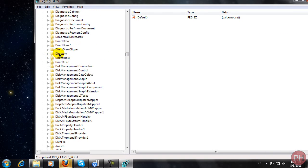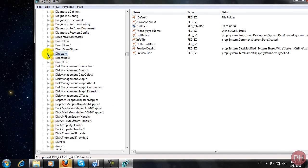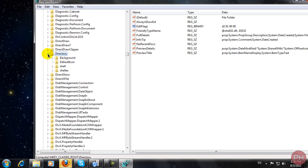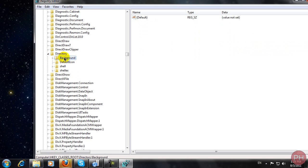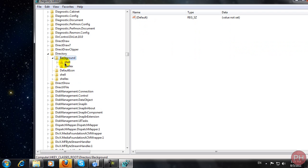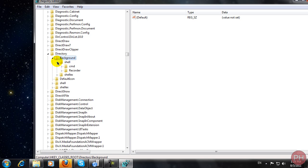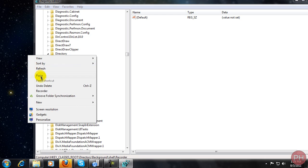Once you find the directory folder, you want to click on this little arrow on the side. Then you want to click on the arrow for the background folder and also for the shell. When we go here to the shell, you can see I already have my recorder folder which is this part right there.